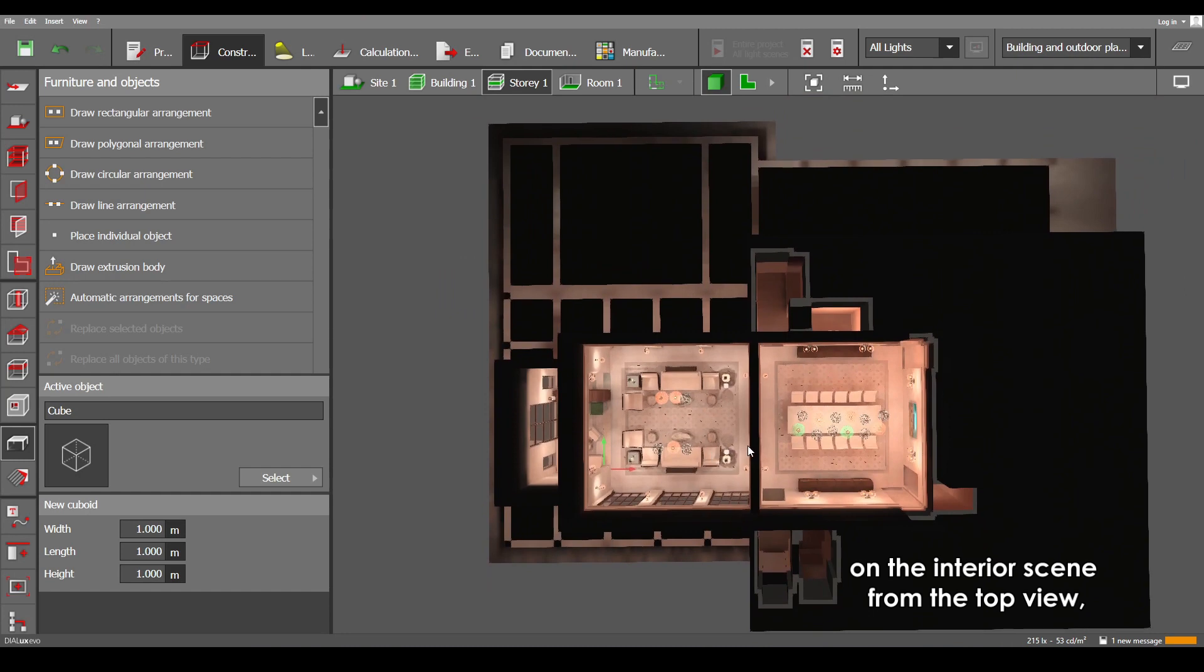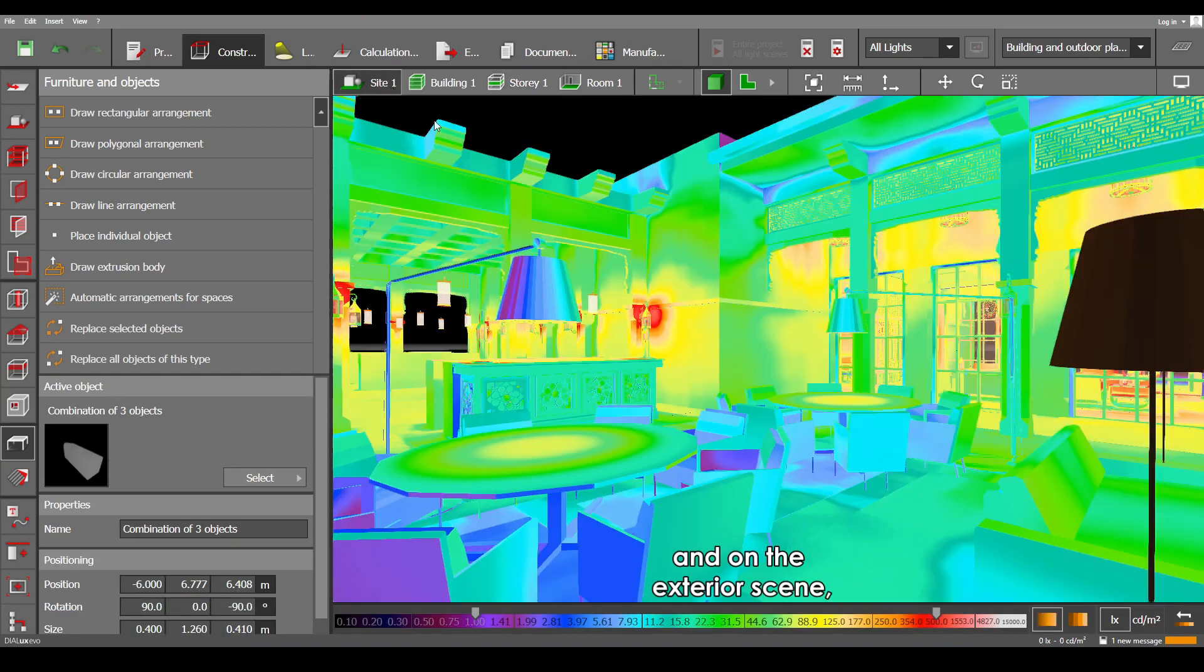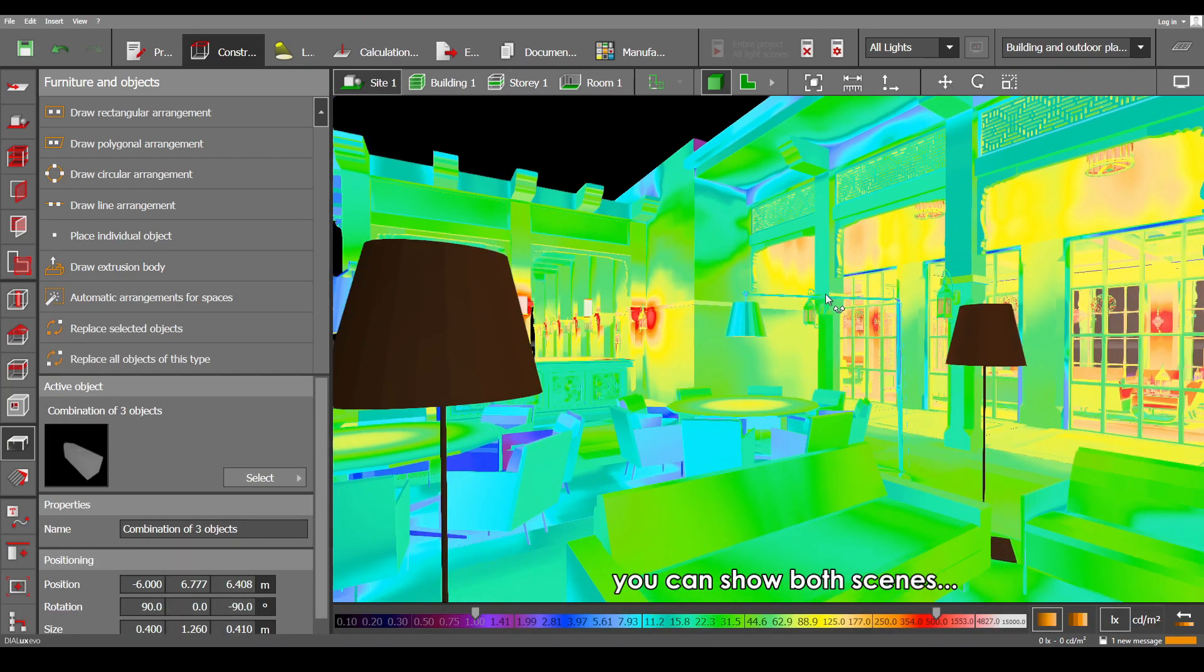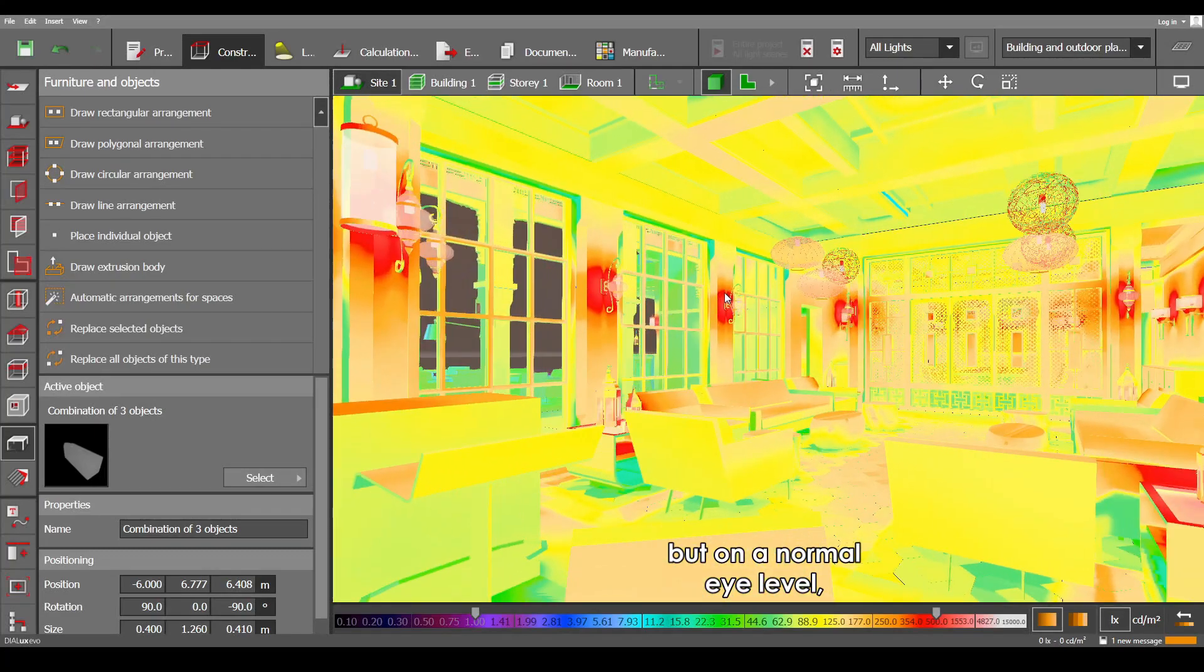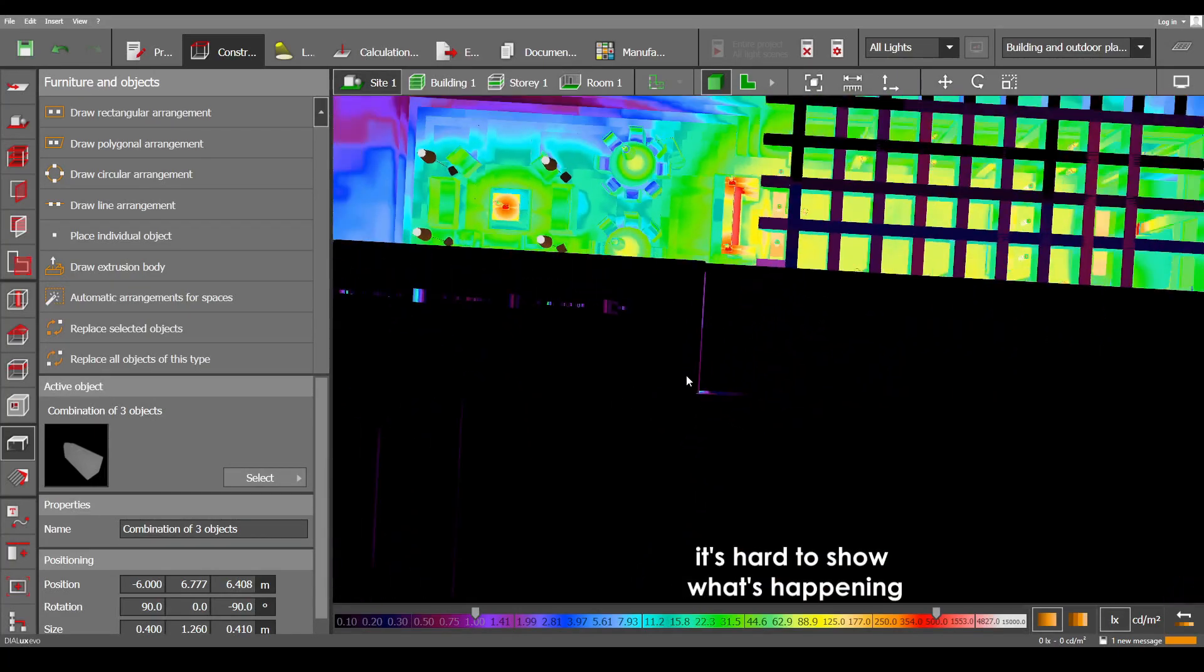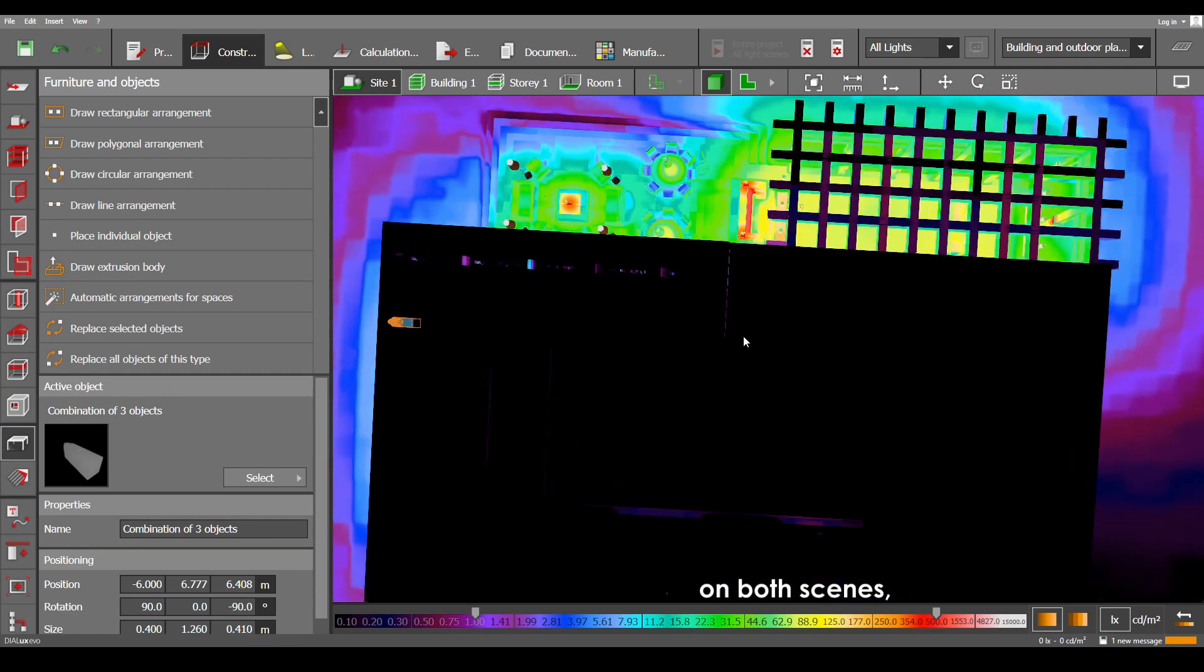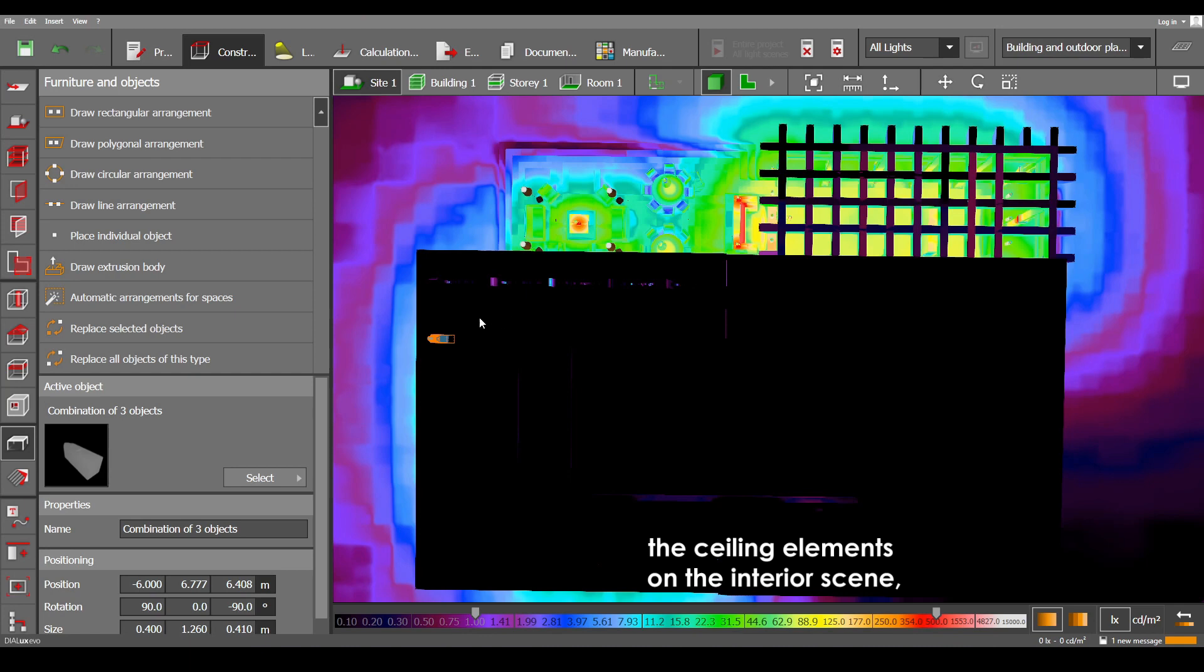Scene from the top view, it's hard to show what's happening on the outside. And on the exterior scene, you can show both scenes, but on a normal eye level and on the top view it's hard to show what's happening on both scenes because they are both covered by the ceiling elements on the interior scene and the ceiling objects on the exterior scene.